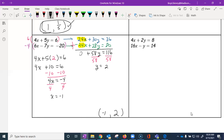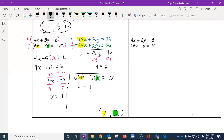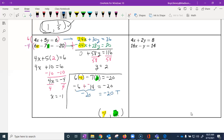We always want to check our answer in the other equation to catch any mistakes. So: is 6 times negative 1 minus 7 times 2 equal to negative 20? That gives us negative 6 minus 14, which is the same as negative 6 plus negative 14, which is indeed negative 20. This is true, so this is in fact our solution.